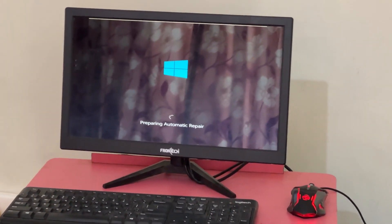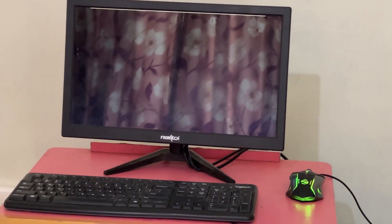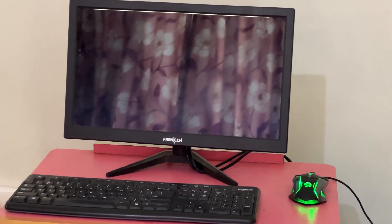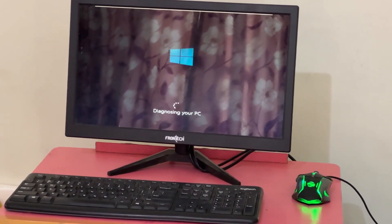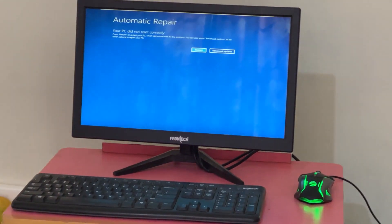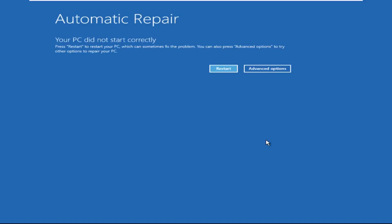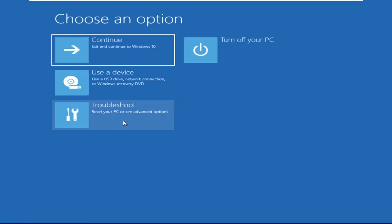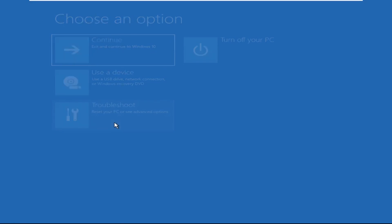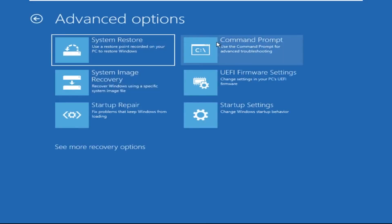Don't panic when you encounter a blue screen error. I'm going to show you how to fix this problem step by step. Let's begin. Now we need to click on Advanced Options, then click on Troubleshoot, then click on Advanced Options.